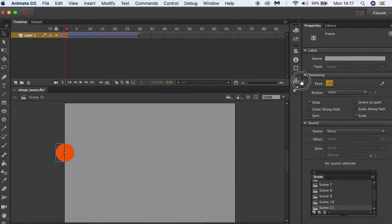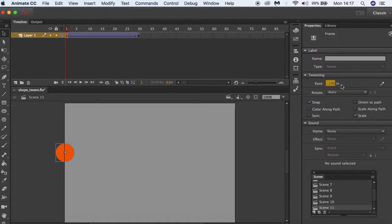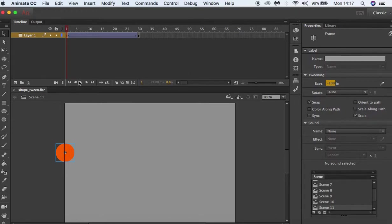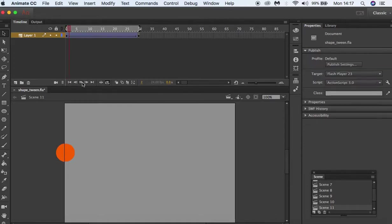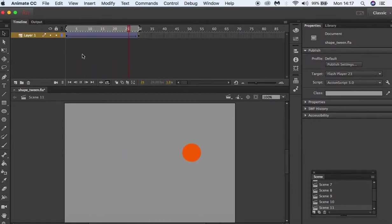Now when we press play, let's put that on loop. You can see our animation starts off slow but gets quicker at the end.